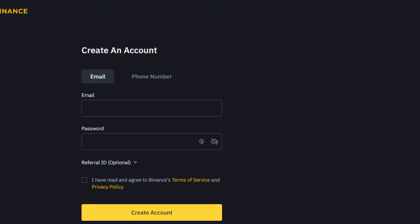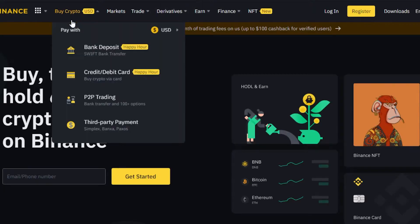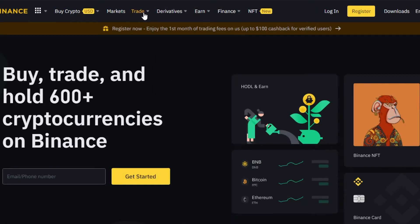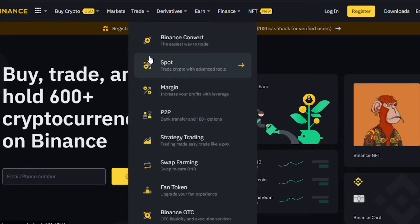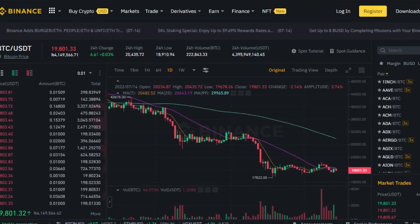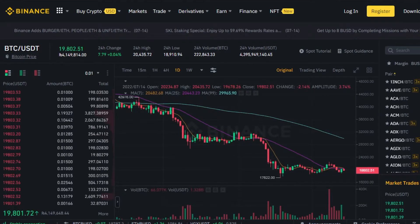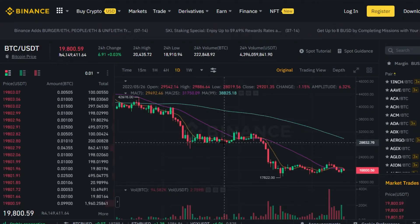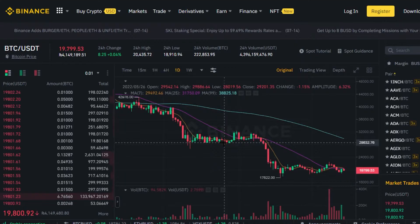Once you have an account on Binance you're good to go and can use all the features. To get to spot trading, go to the Trade option and the second option is Spot. It will take you to the spot grid trading option of Binance. This is our spot trading screen — it looks complicated but I'll make it easy to understand.